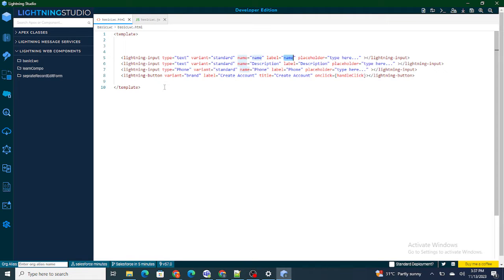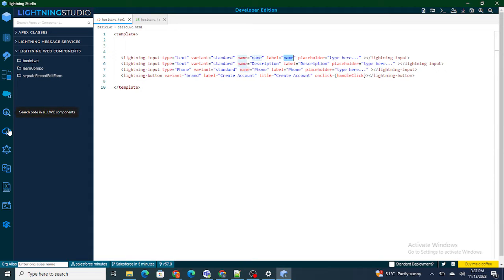In order to solve this problem, we can use a record edit form. If we know we have to create a form on a particular object, we can use record edit form. So let's quickly create one.